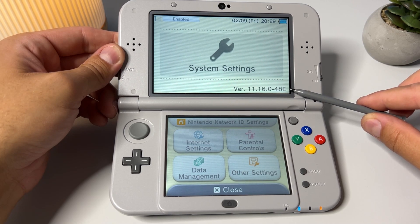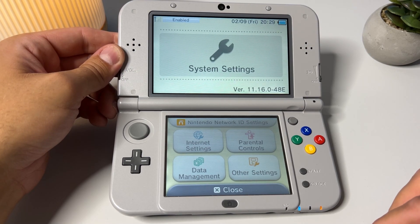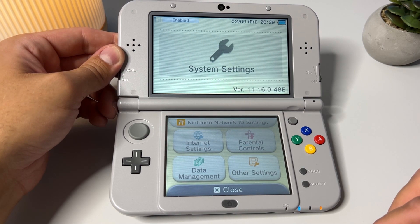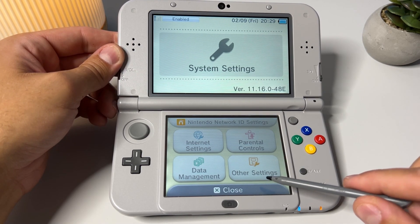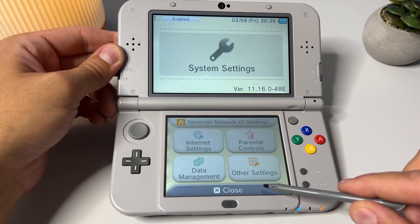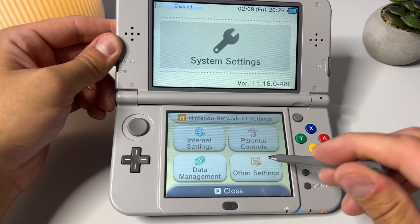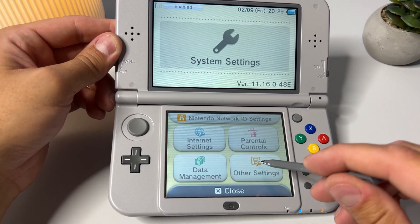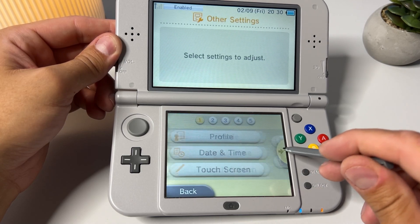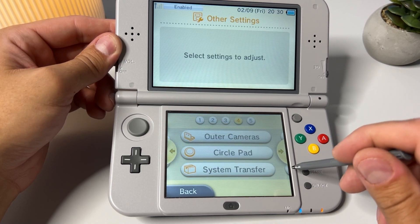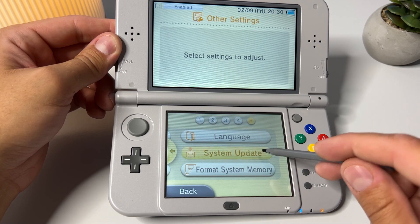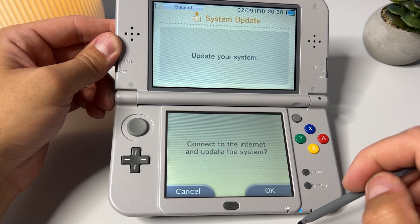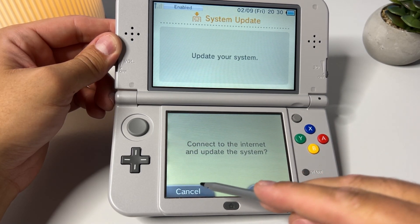Now, a fair warning. Nintendo might update the firmware again in the future, and the ways to hack your 3DS might change. So, before updating your firmware, if you're watching this from the future, make sure to check whether the information in this guide is correct. I obviously can't be responsible if you happen to brick your device. And with that said, go ahead and update your 3DS to the latest firmware if you're not on 11.16.